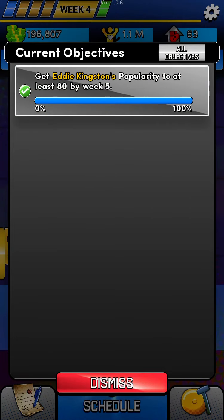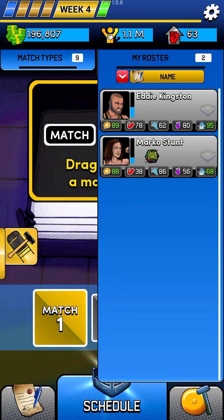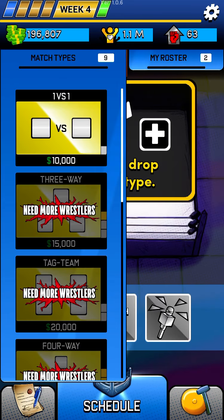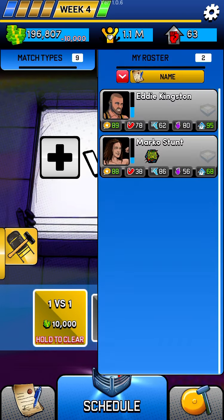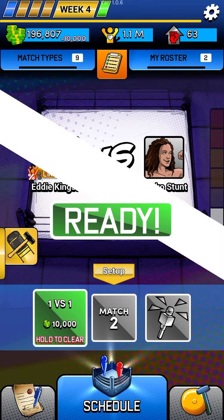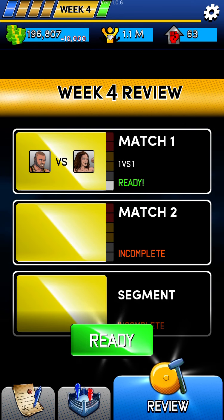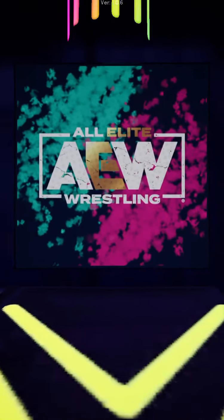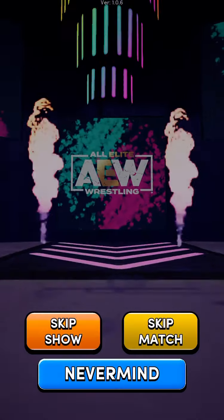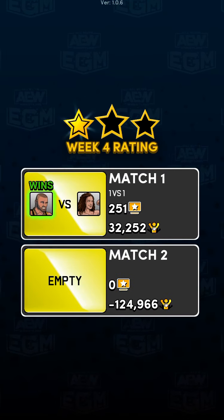After three weeks, we have already done it — Eddie is already at 89. Now unfortunately we can't just skip through the rest of the weeks because if we do that, Eddie's popularity will shoot down. What we can do is just continue booking him in at least one match. If he's not booked, his popularity goes down; if he is booked, his popularity goes up; and if he wins, his popularity goes up even more.